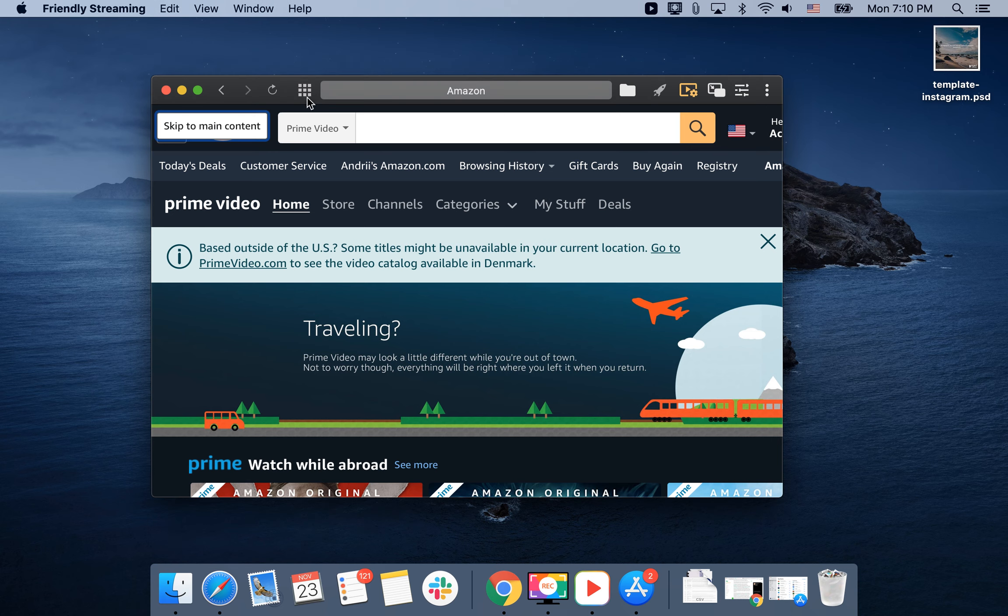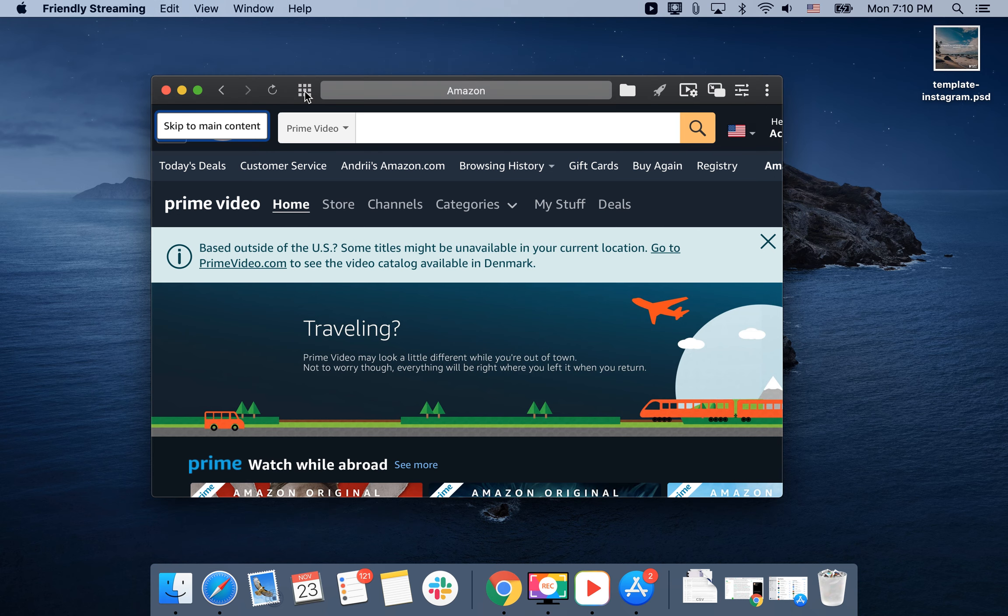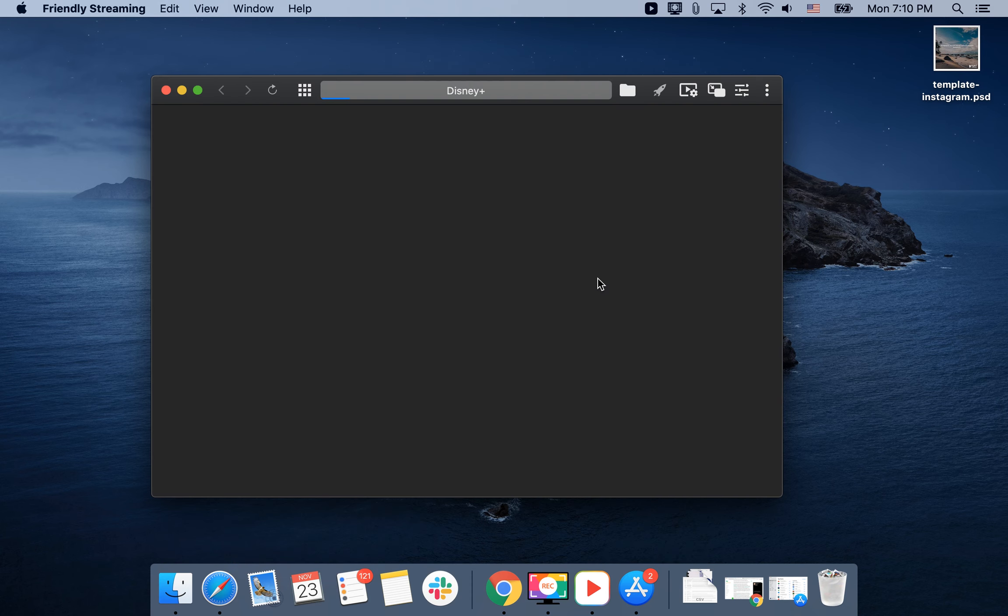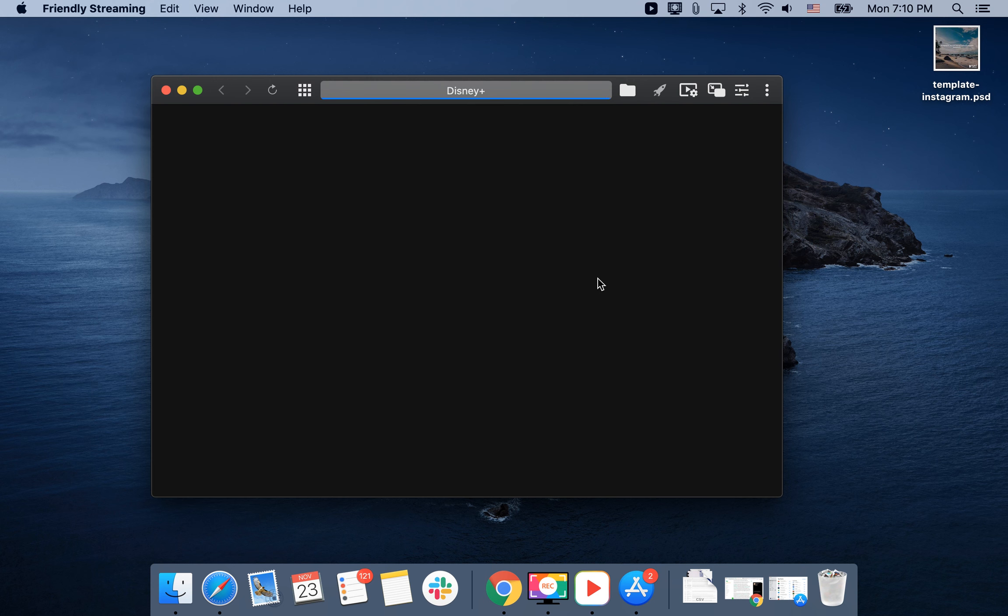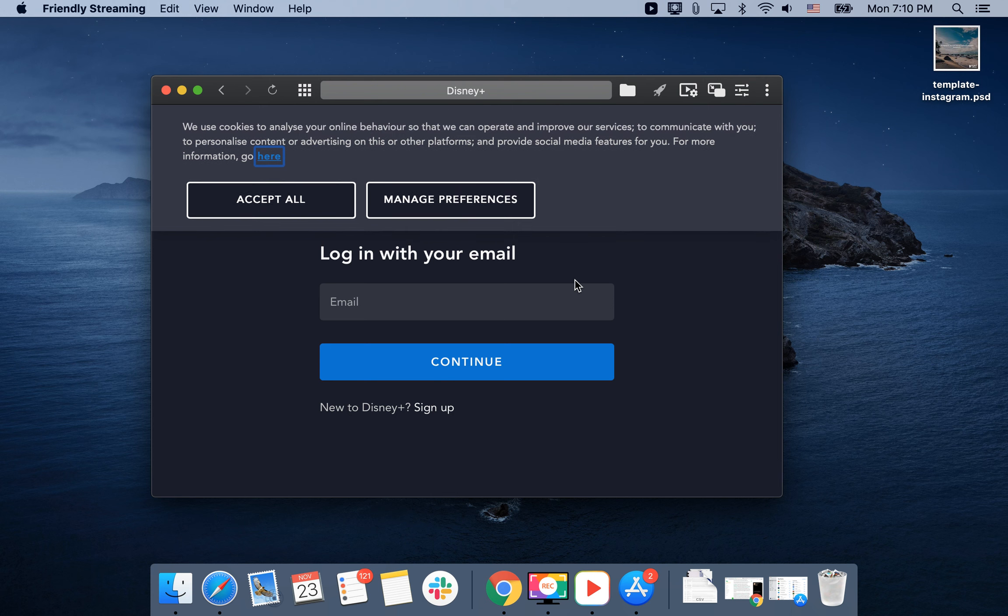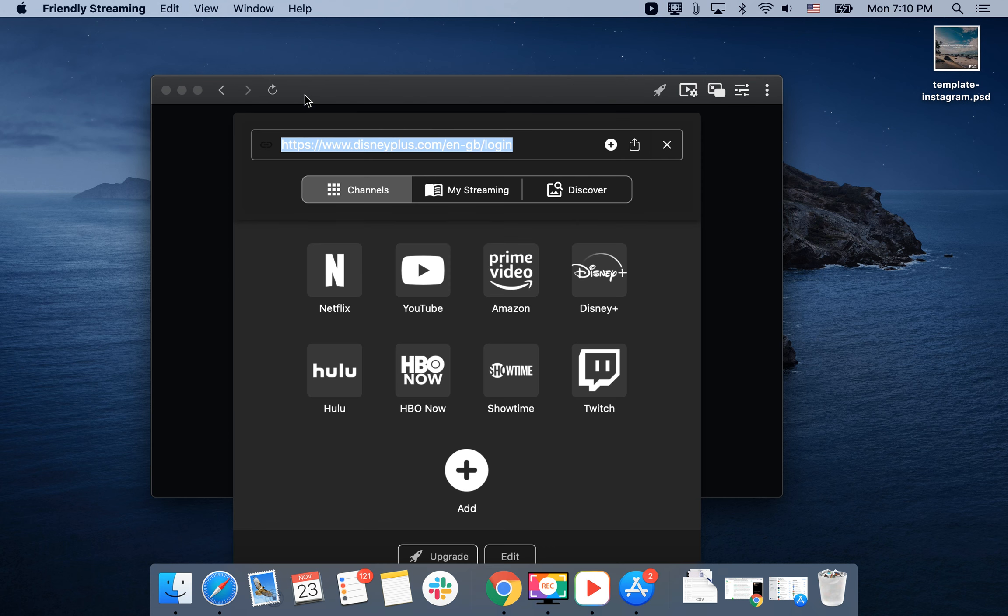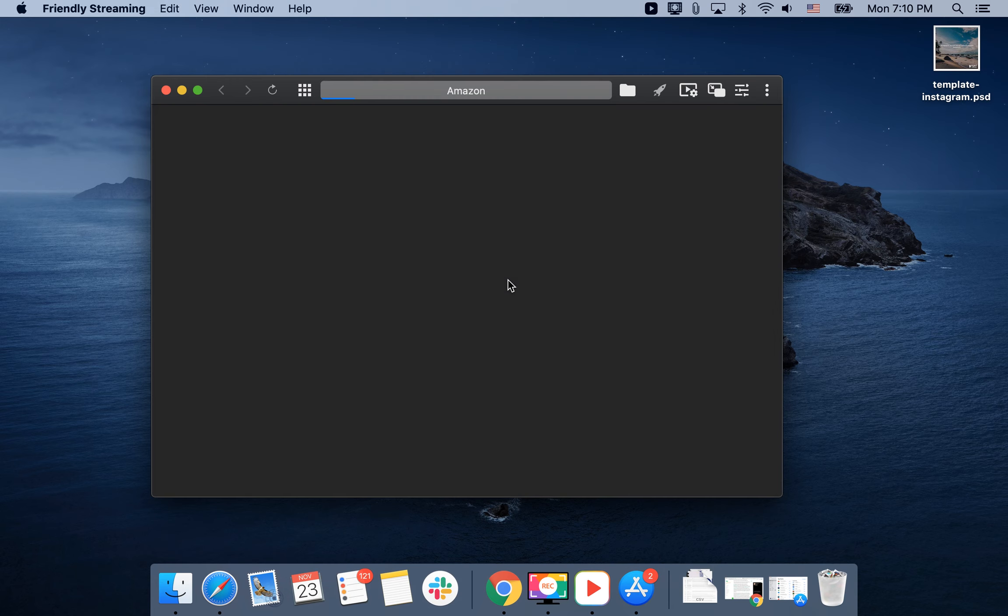You can add Disney Plus here. Just go and tap Disney Plus. Then you can log in with your account. Unfortunately I don't have a Disney Plus account, so I'll show you how it works with Amazon Prime for example.